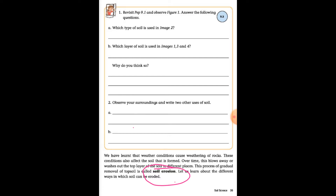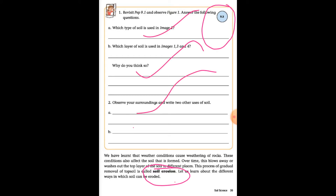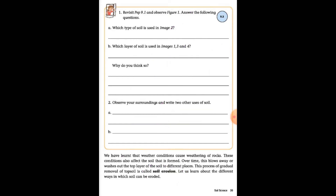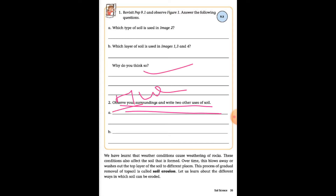Weathering is the first step in soil formation. Now let's start activity 9.3 — this question was already given to you in the PDF; you were supposed to do it on your own.